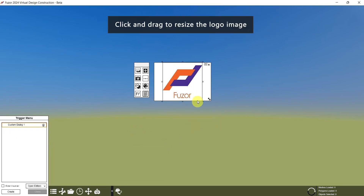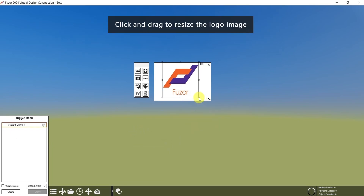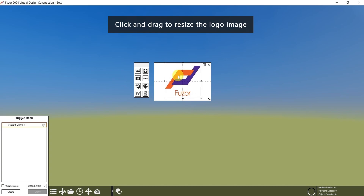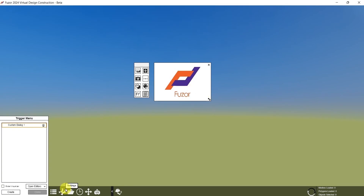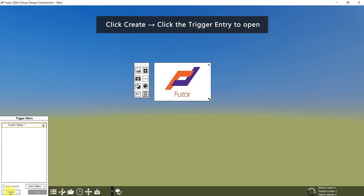Click Create. You can also resize it by clicking on the logo and dragging the sides. Then click Create here to create a trigger entry.